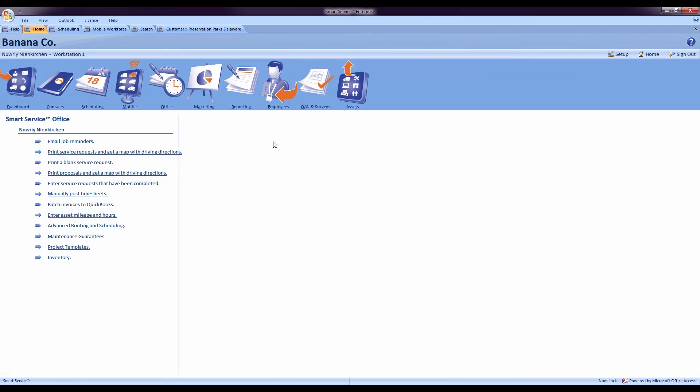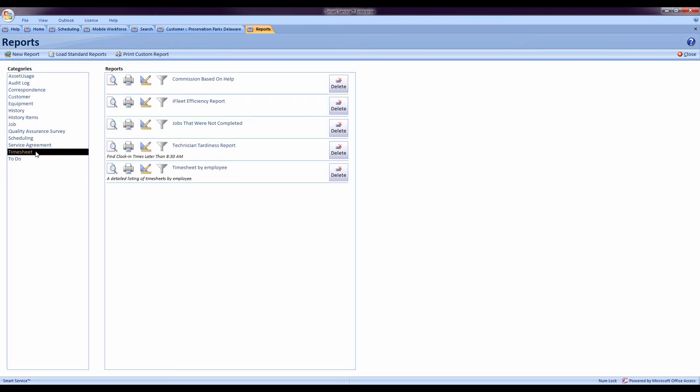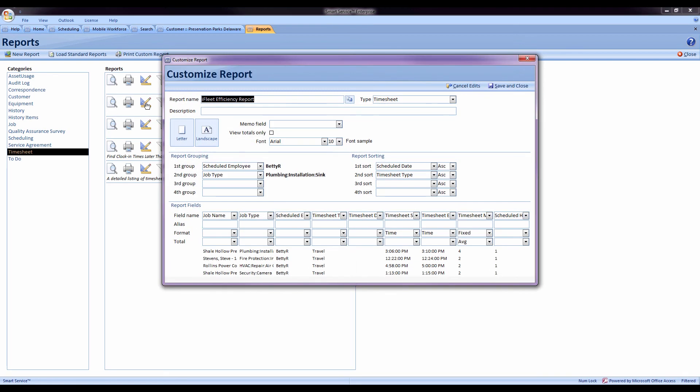Another great feature added to smart service is the option to copy your reports and create templates. I'll go into my reporting section. I'll find the desired report I'd like to duplicate. When I open up the customize feature on that report, next to the report's name I'll have a new button.